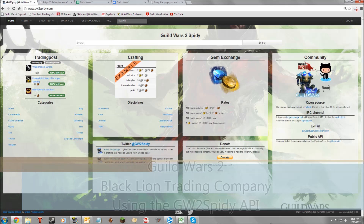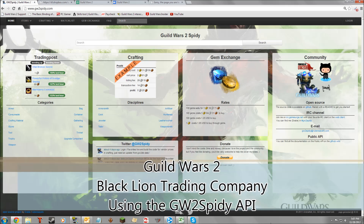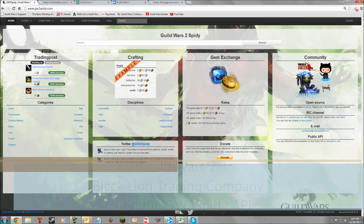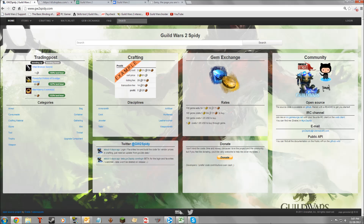Hello once again to Making Gold on Guild Wars 2. Today we're going to be looking at Guild Wars 2 Spidey and looking at how we can download information from Guild Wars 2 Spidey into our own Excel or other database so we can manipulate the information.